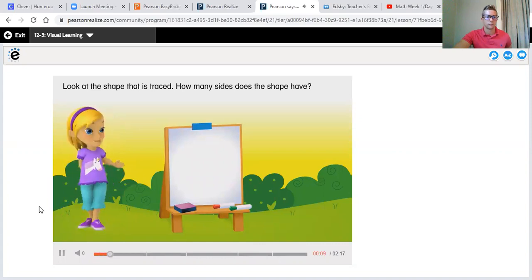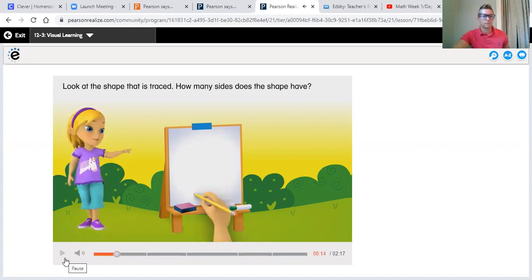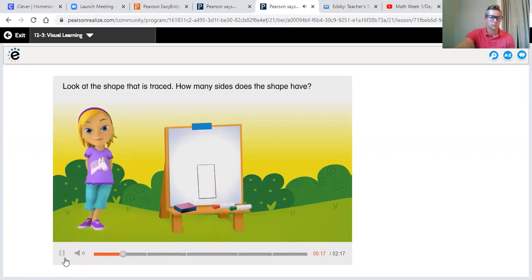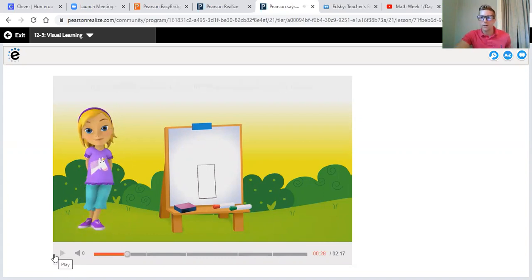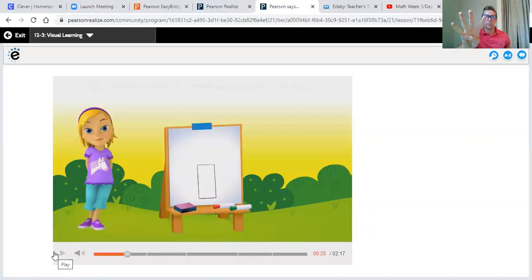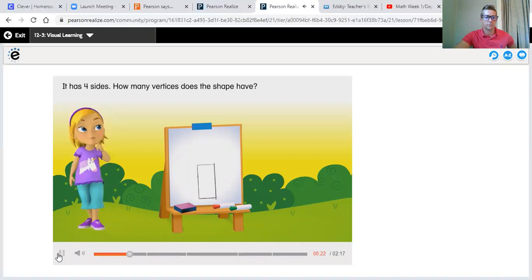What do you know about shapes with four sides? Look at the shape that is traced. How many sides does the shape have? So if you're sitting there at home, you probably know what this shape is. They asked you how many sides it has — I hope you're holding up with your hand. How many sides do we think it has? Let's see if you got it right. It has four sides.